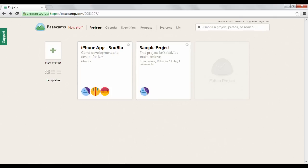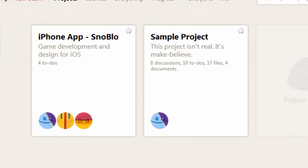To show you a little bit about what you can do with a project, let's show you what an individual project is all about.